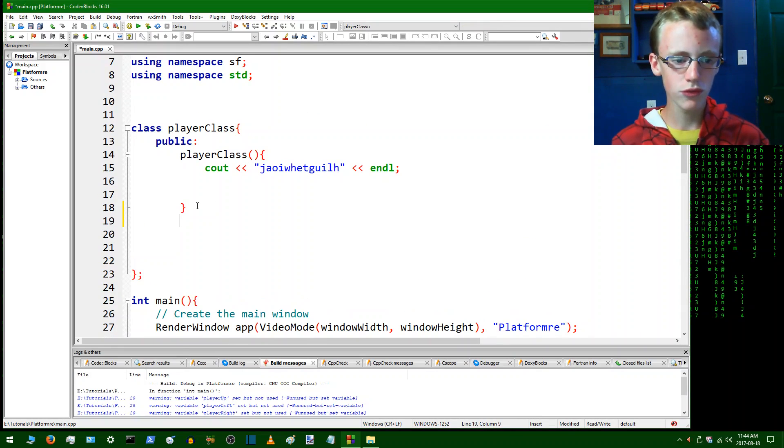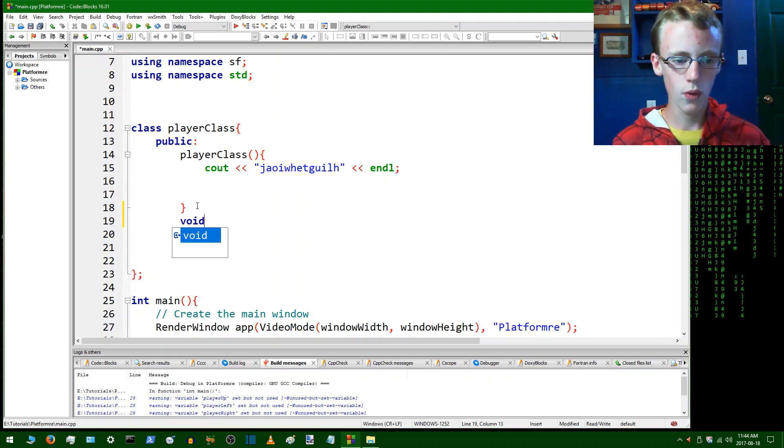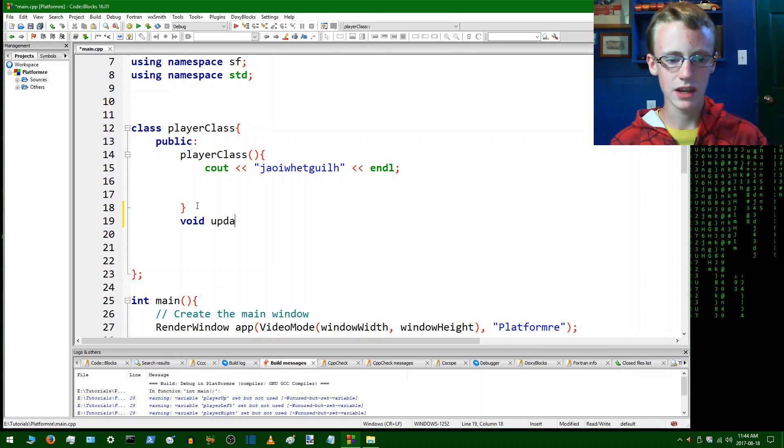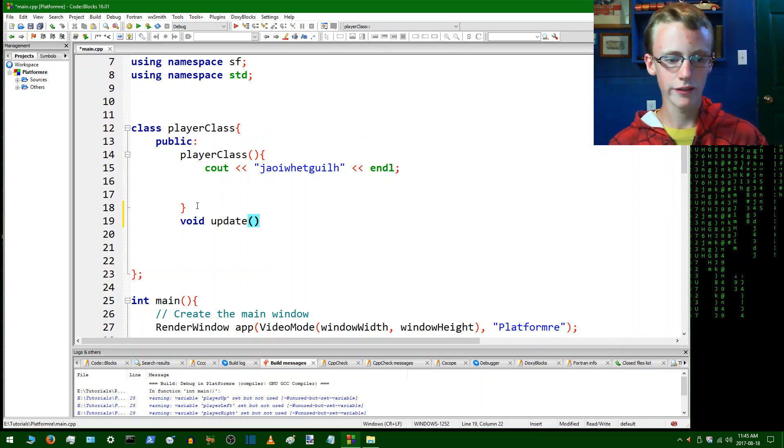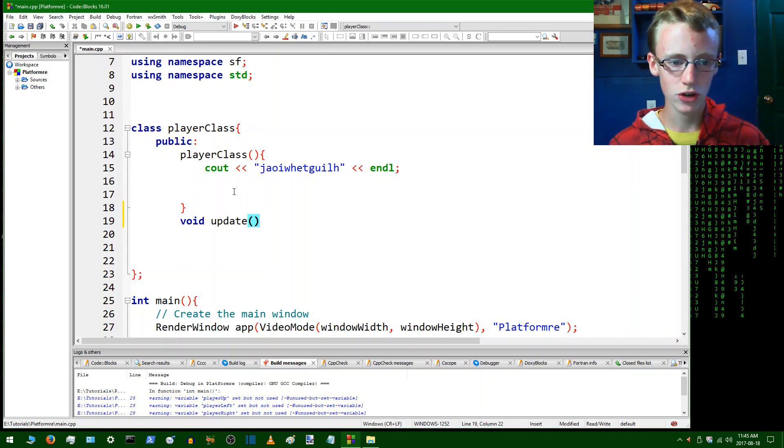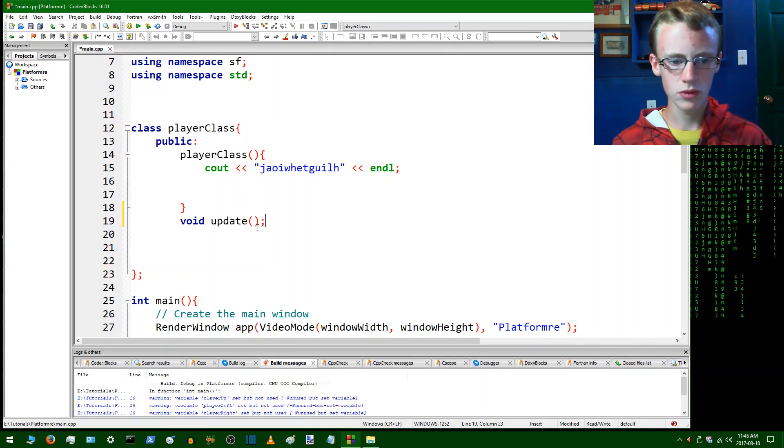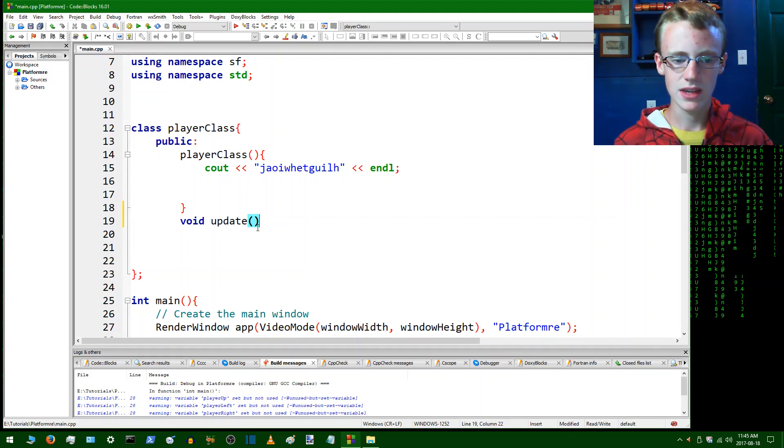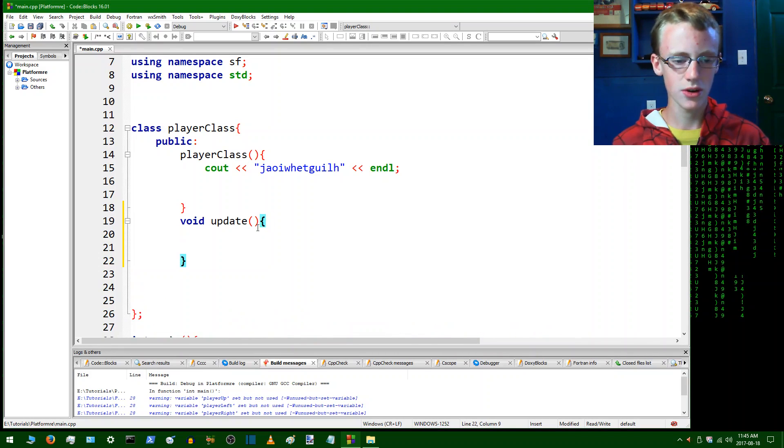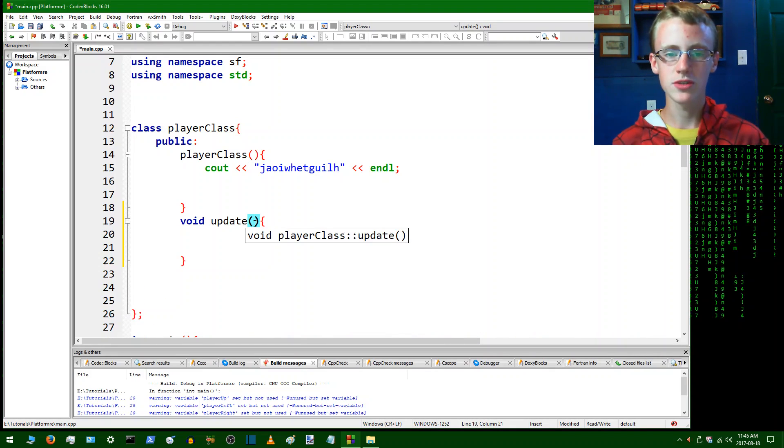We're going to create a new function, we're going to call this void update. This is where most of the stuff that's going to happen in the player class is going to happen. So semicolon and that with a set of curly braces. Now inside there are gonna be some parameters for update. The first parameter is going to be player up.